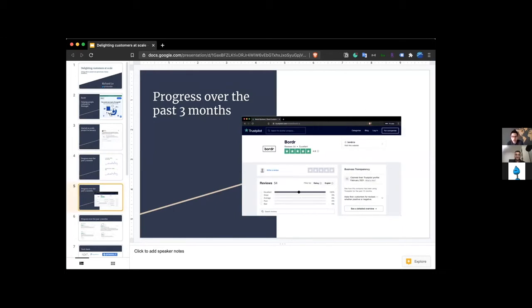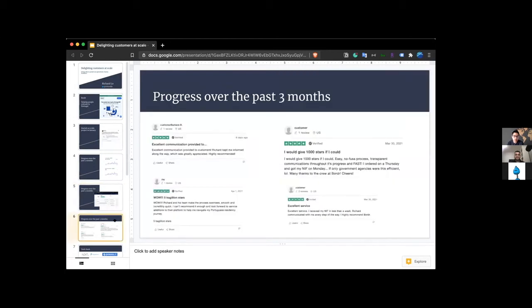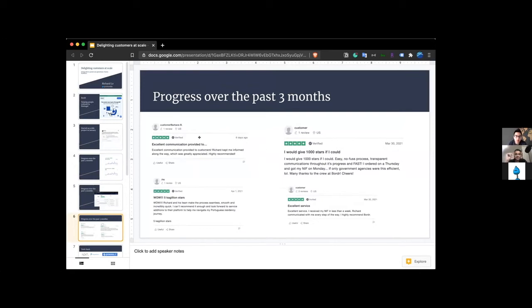This is our Trust Pilot reviews. You can see people like us. We've had 54 reviews so far, all five stars, a hundred percent. What's really funny is that if you take a look at our reviews, if you just read some of these things, like Richard kept me informed along the way, which is greatly appreciated.